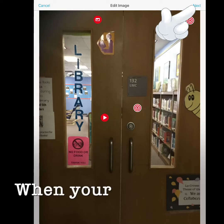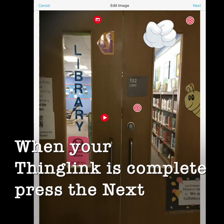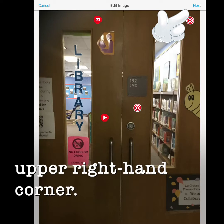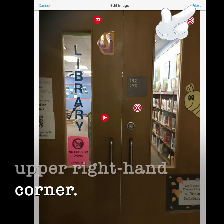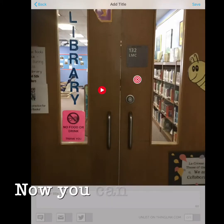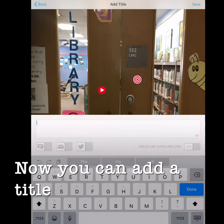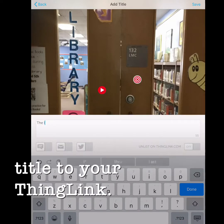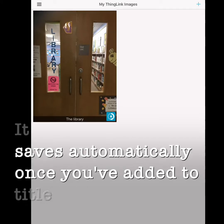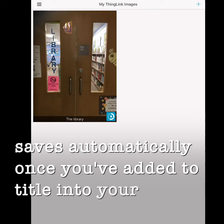When your ThingLink is complete, press the next button in the upper right hand corner. Now you can add a title to your ThingLink. It saves automatically once you've added a title into your gallery.